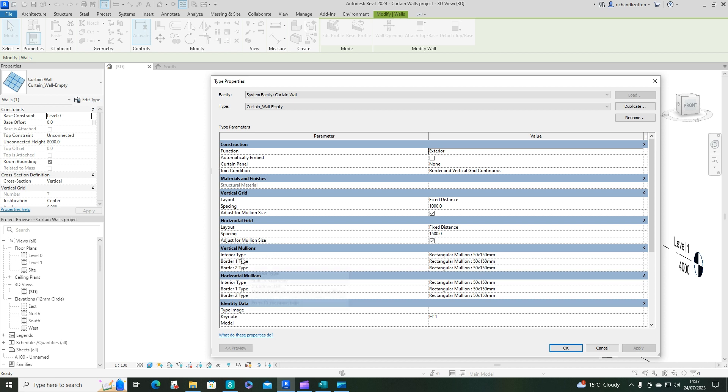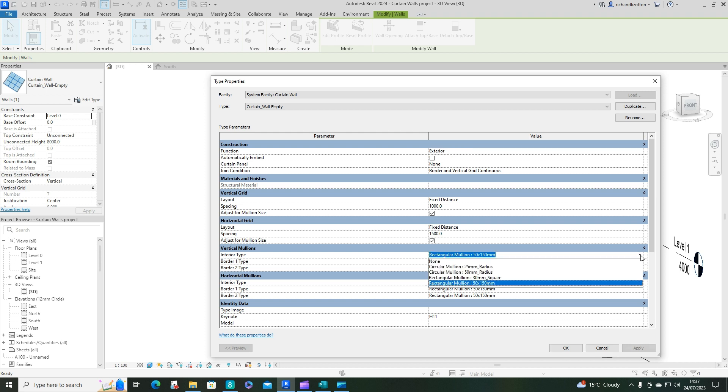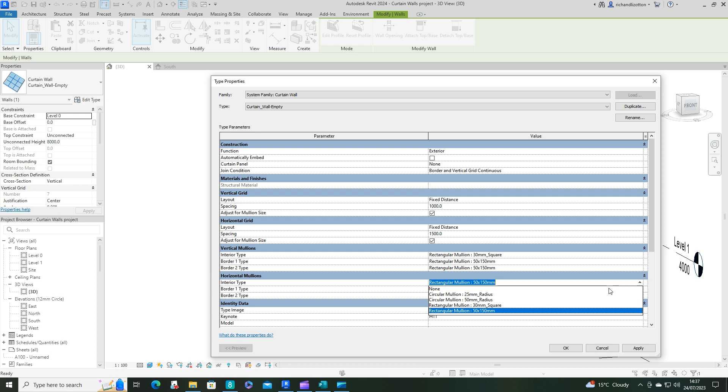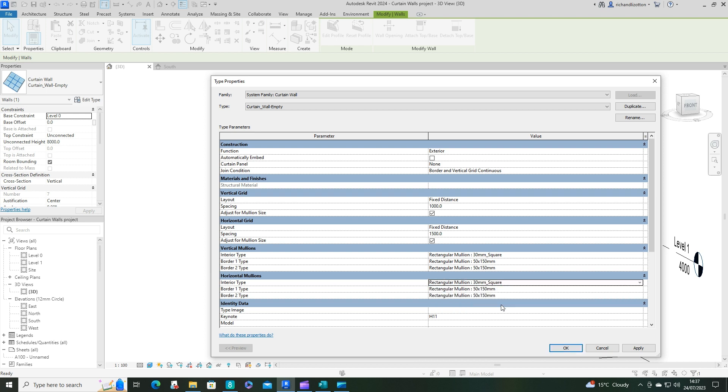And where we've got the mullion types here, we can just change them. So for interior, you've got a few options. I'll just swap it to the 30mm square ones for those and just do the same for this one and click OK.